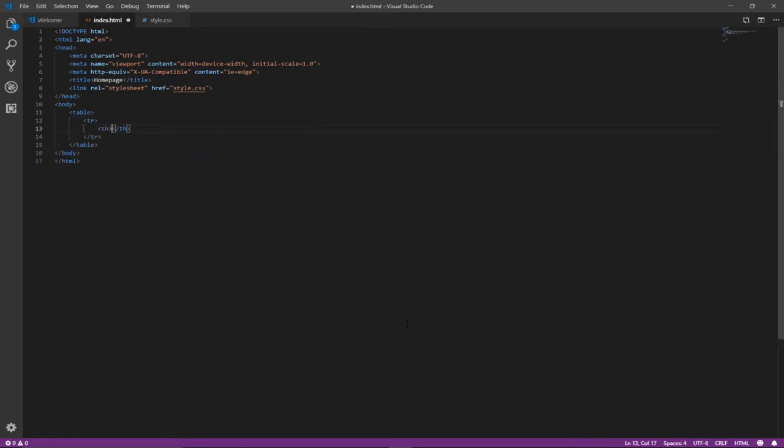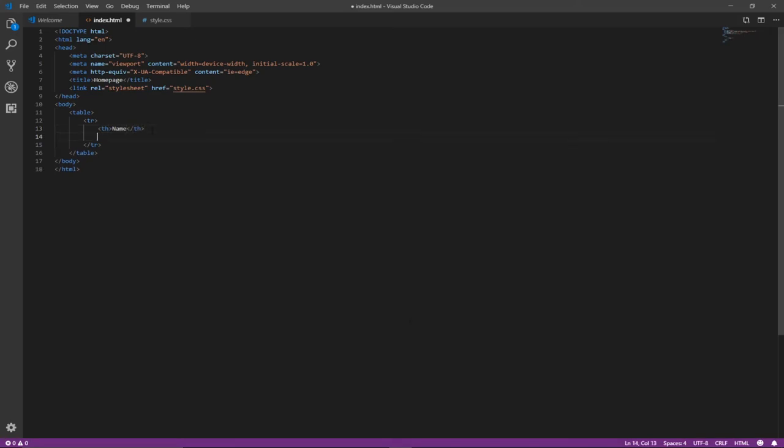We want to have just three columns, so the first header will be NAME - let me do this in caps, NAME - and then my second header...